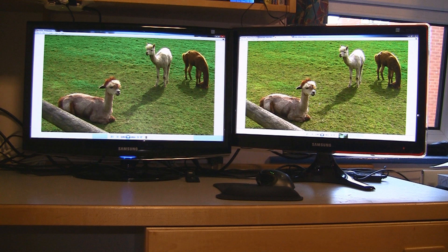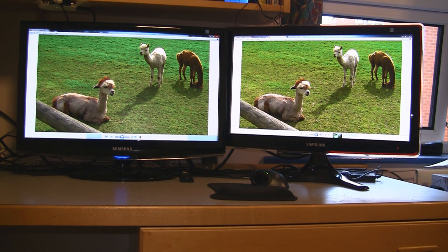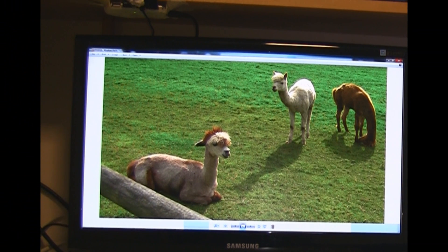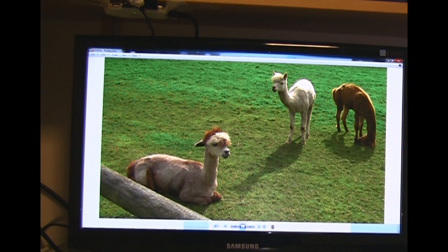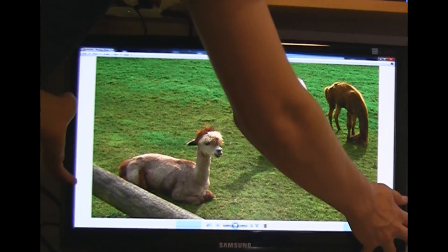Here's a nice image I took of some alpacas or llamas — whatever they are, I don't know — but you can see the difference in the grass more in the middle of the area. The grass on the LCD monitor on the left is much darker than on the LED monitor on the right, which you'll see in just a second.